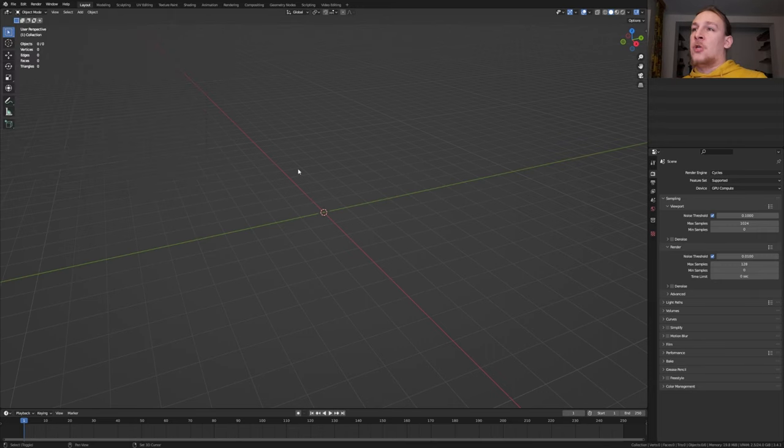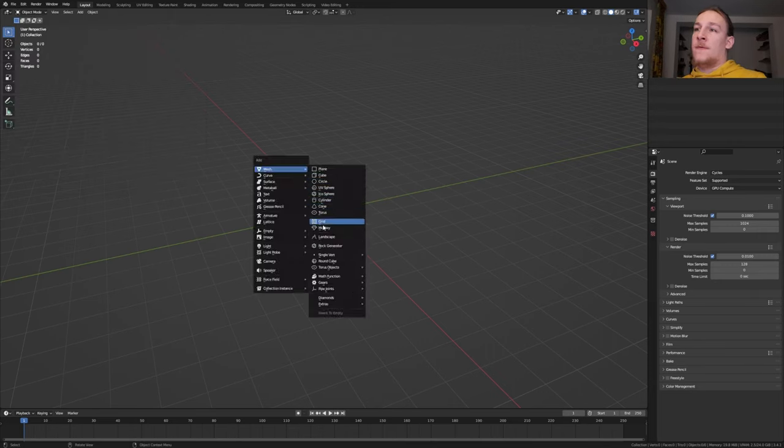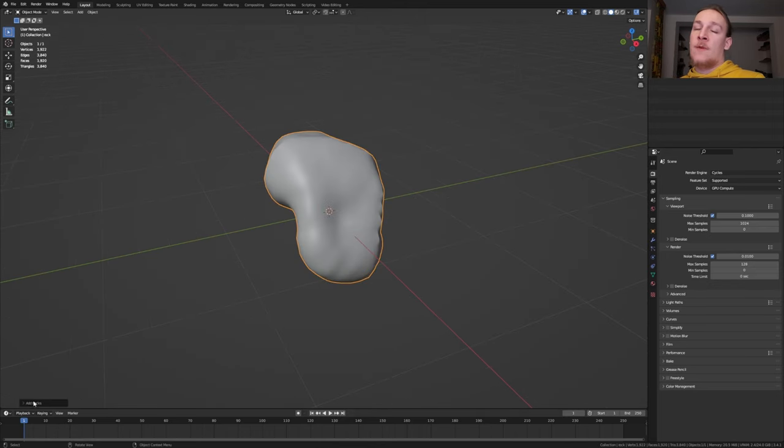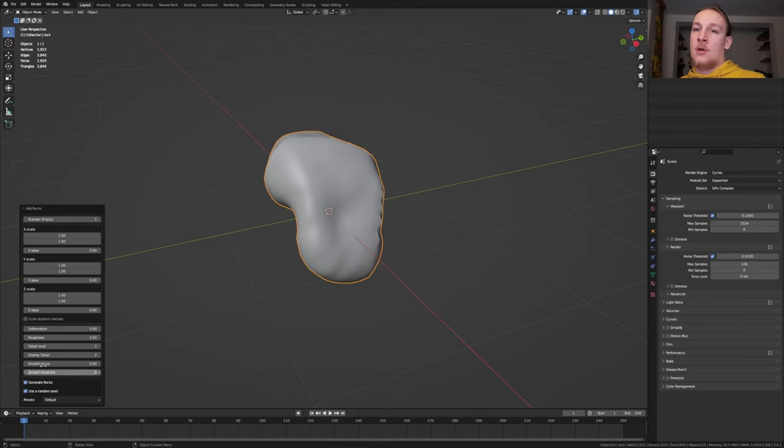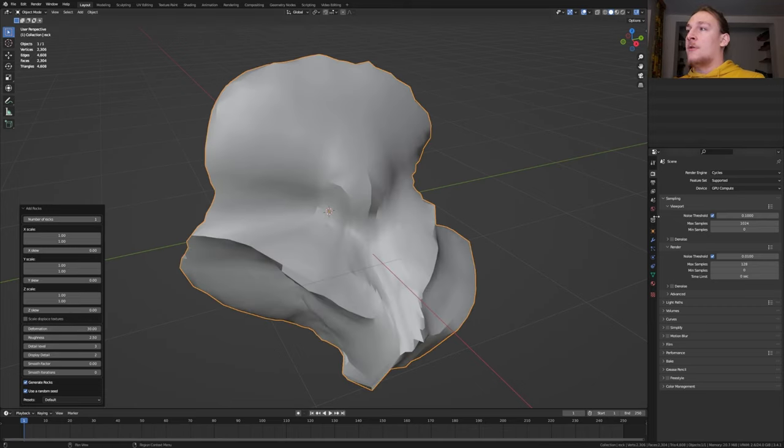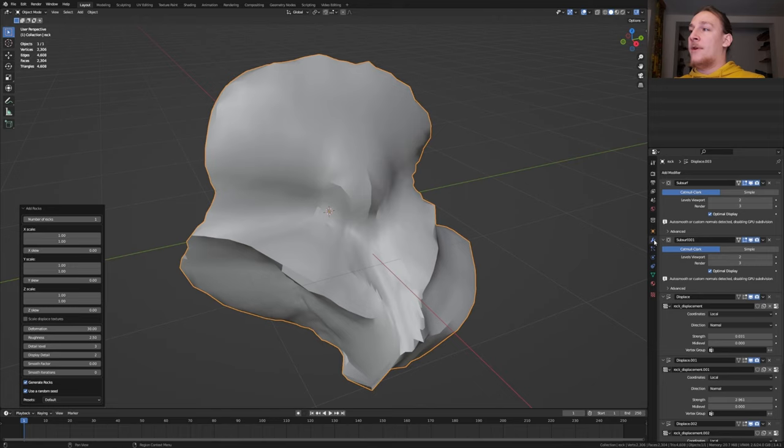Now if you hit shift A you will have this Rock Generator option here. If you want to change anything about this rock you can go here and change the settings. I'm going to set the deformation to 30. You can also go to the modifiers and play around with them.